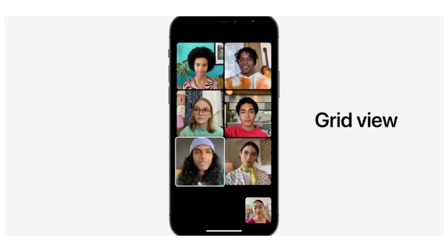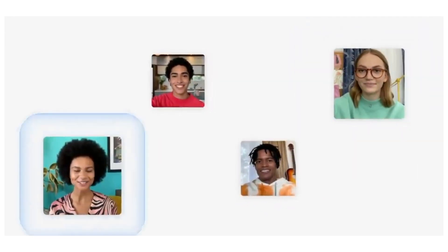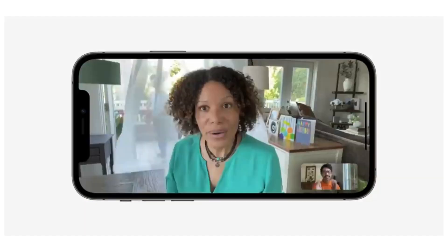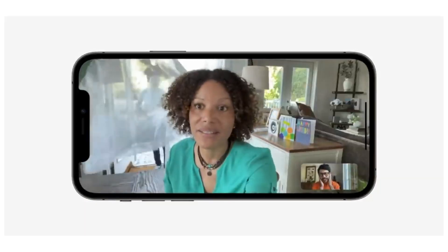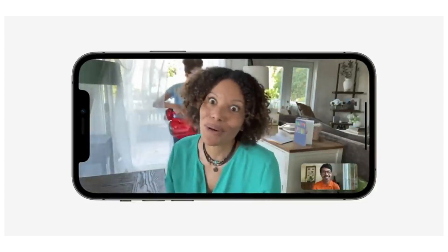In the FaceTime app, there are many changes. There are grid view modes and group calls, and special audio features including surround sound. Portrait mode is integrated into FaceTime, so you can blur the background. There is also a sound isolation feature that reduces background noise, which is useful when people have difficulty hearing you through background noise.